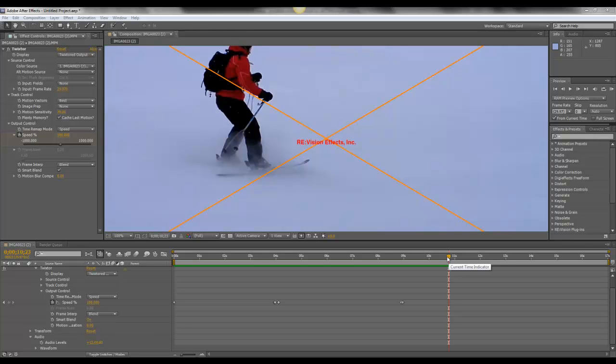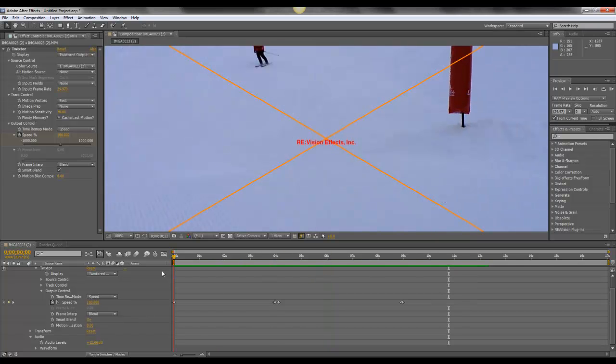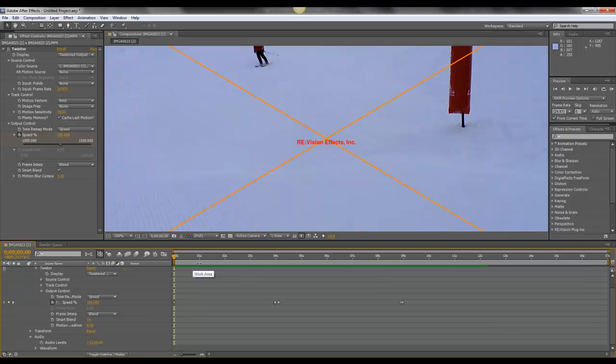Now to do this you need camera equipment that costs thousands if not tens of thousands of pounds, but with a plugin such as Twixtor we can achieve an effect similar to this.